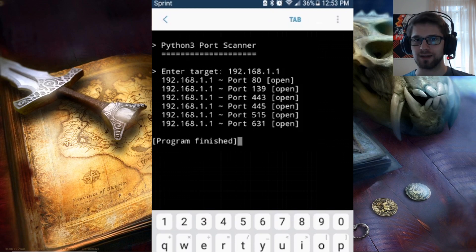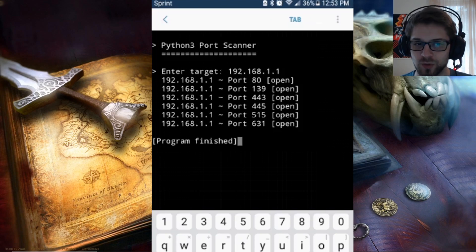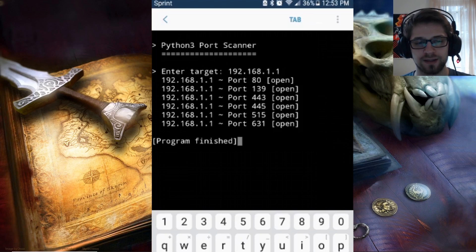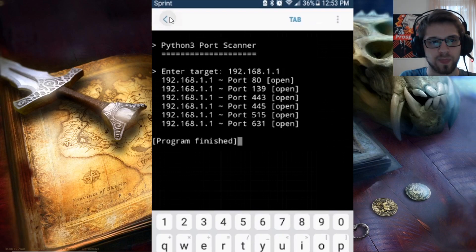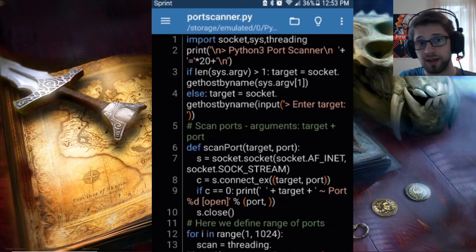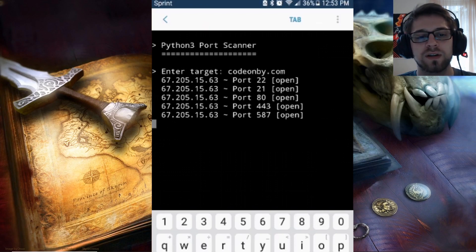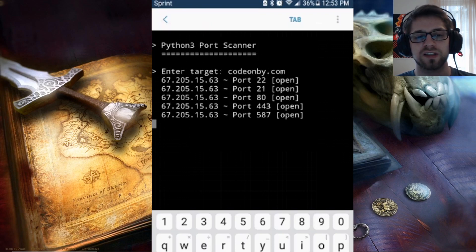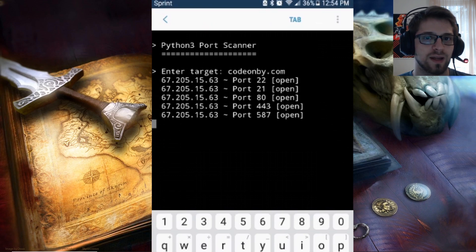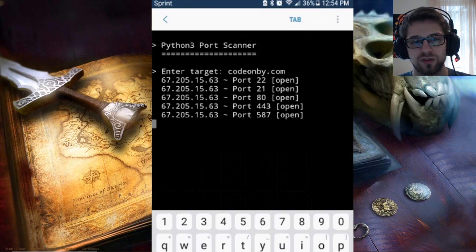Pretty easy port scanner that you can use to scan different hosts on your network or any network your mobile device is connected to — about 15 lines of code. As you can see, we can also scan by hostname. If I enter my blog here, we can scan that as well, and you can see it resolves the address to an IP. There you go — check it out, and we'll see you next time.